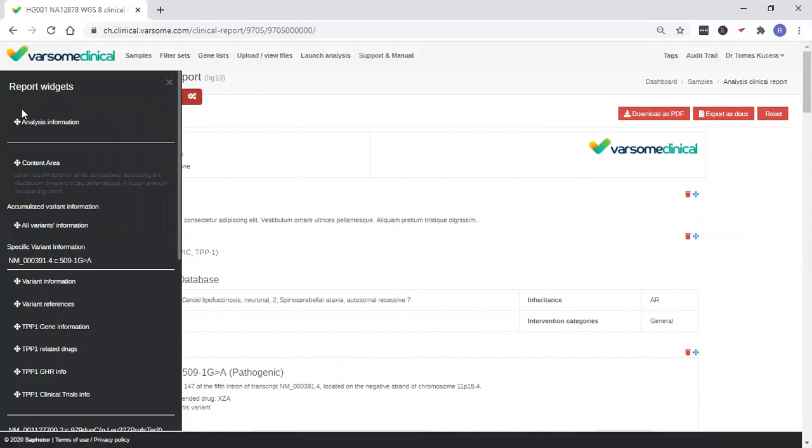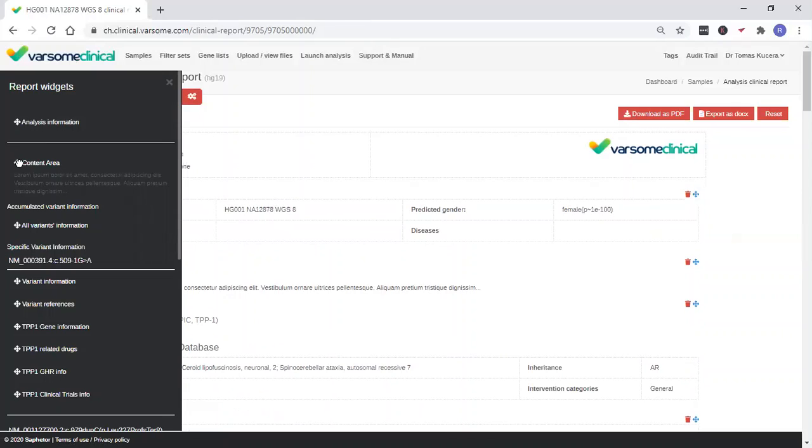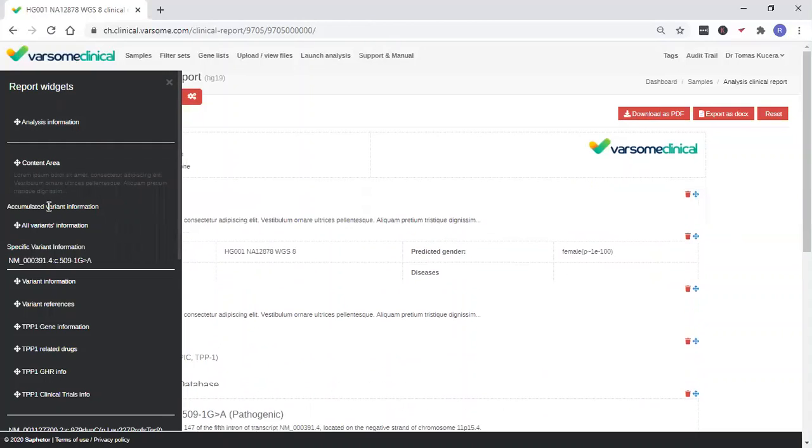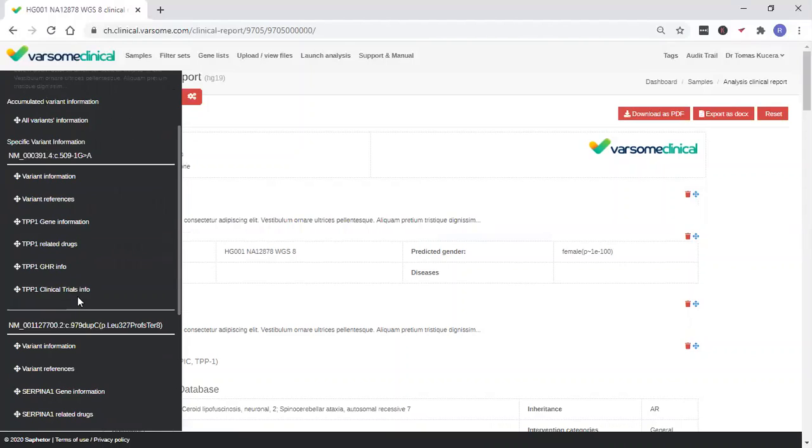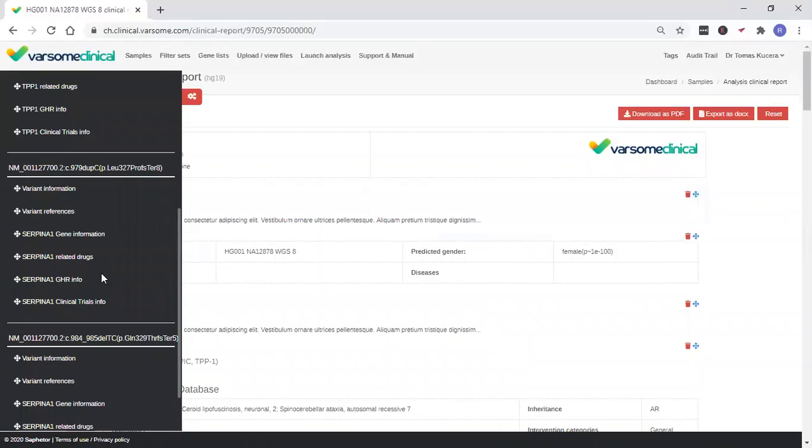The widgets are pieces of data and this functions as a drag and drop menu. For example, you can drag the analysis information here as well as the content information. Information relevant for genes, a list of drugs, information related to clinical trials, etc.